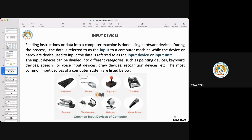Input devices can be divided into different categories — they may be a pointing device, a keyboard, or a voice input. There can also be drawing devices, scanners, or recognition devices such as cameras that recognize your face or fingerprints. The most common input devices are: keyboard, mouse, joysticks, trackball, scanner, touch screen, webcam, and microphone.